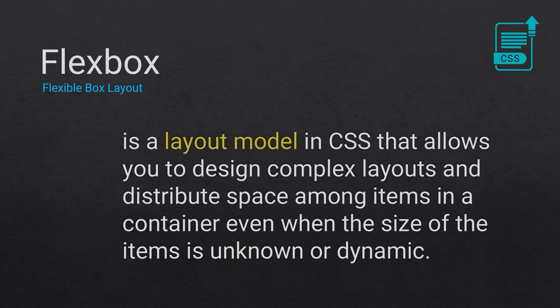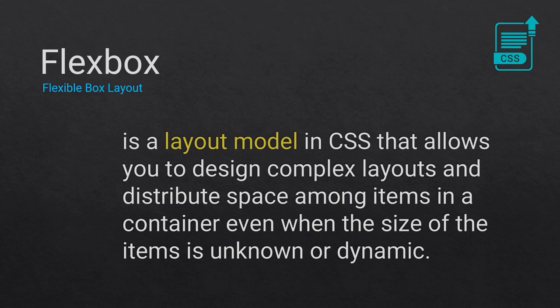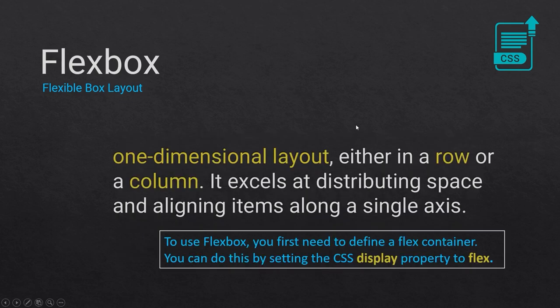I'd like to highlight that even if you don't know Flexbox or lack familiarity with this layout model, it doesn't mean you won't be able to create web design. CSS alone is a robust and sufficient tool for crafting web designs that meet today's demands in web development.